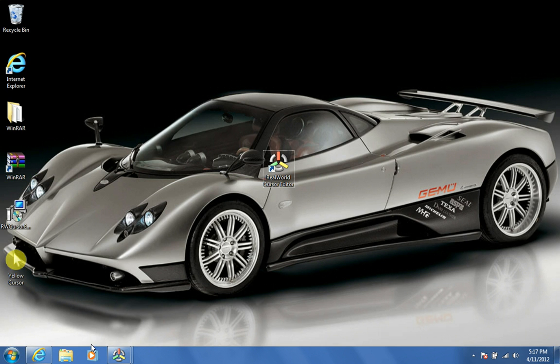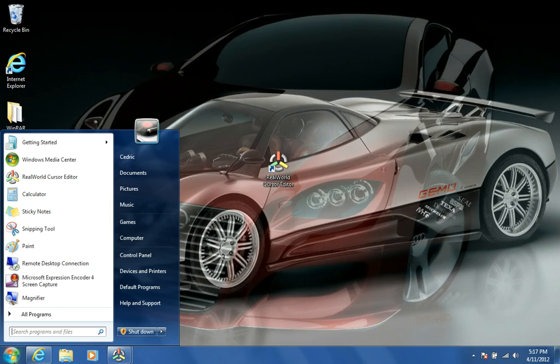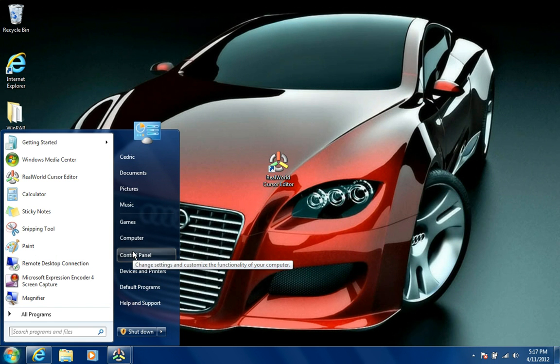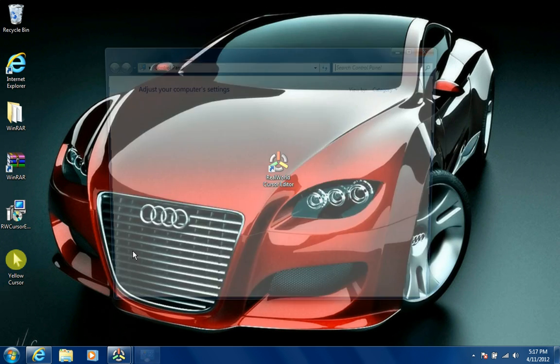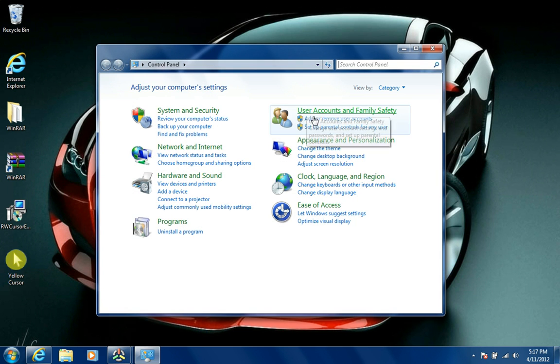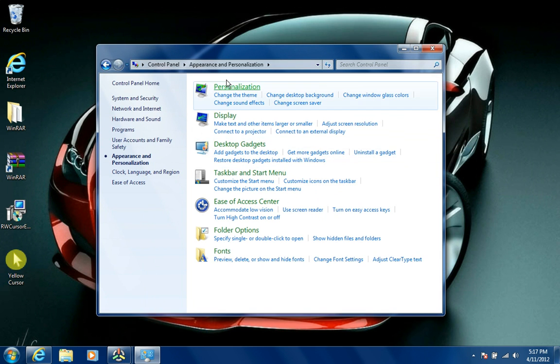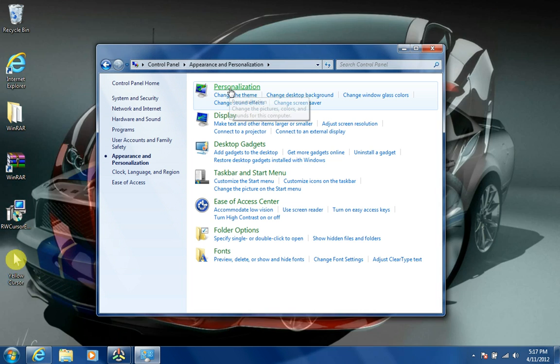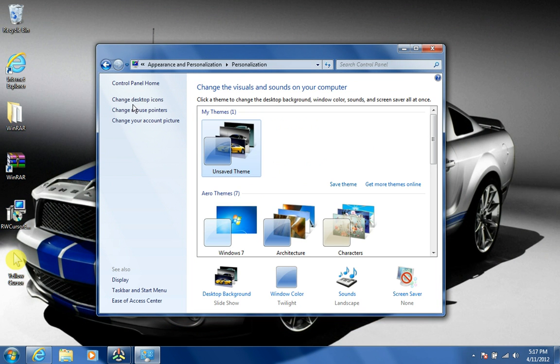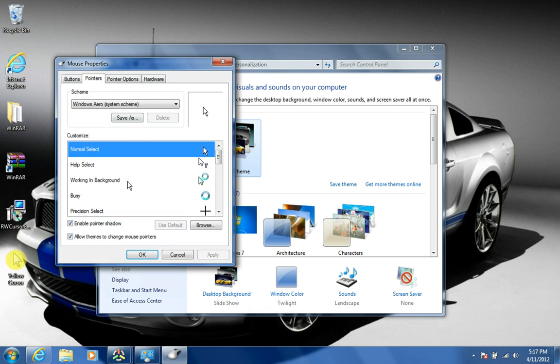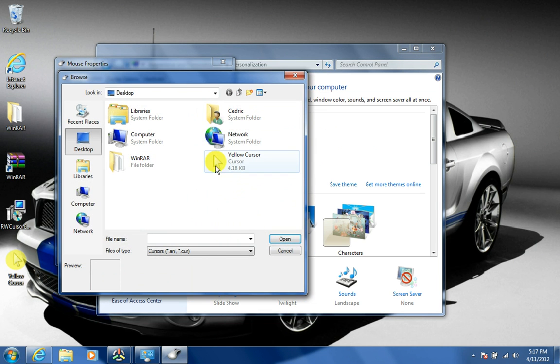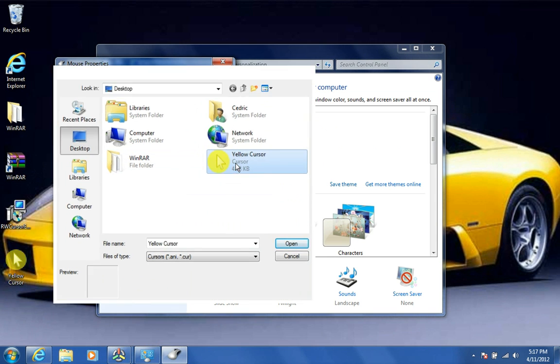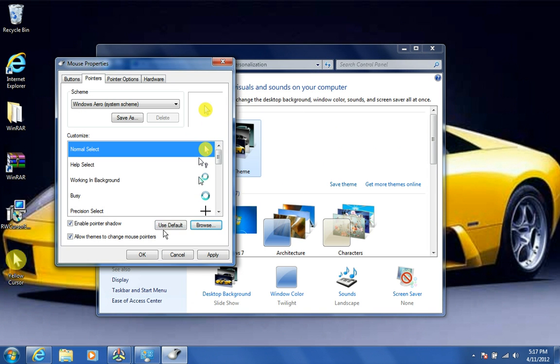Did it activate it? You have to go to Control Panel. Appearance and Personalization. Personalize. And then, change mouse pointers. And then, browse it. And it should be right here on your desktop. Double click that. And click OK.